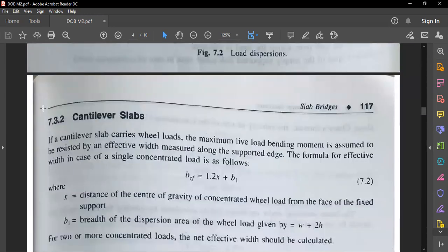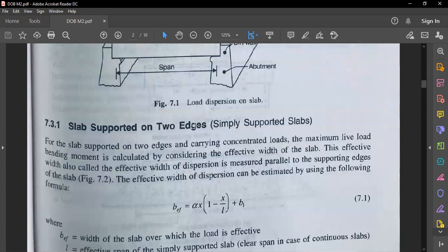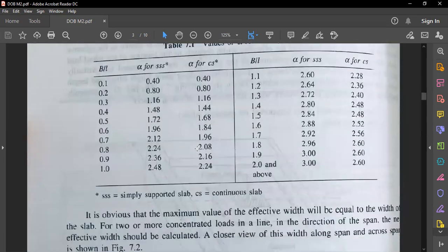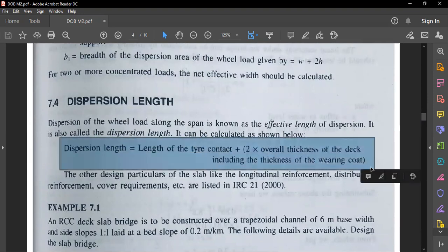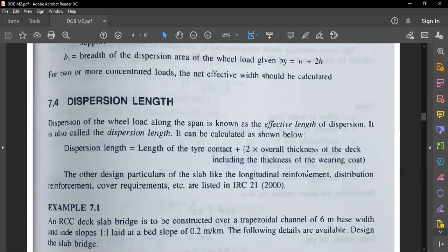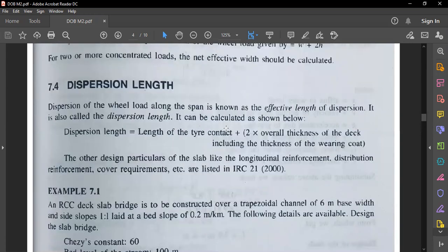Cantilever slabs are not in your syllabus; for your syllabus it is the simply supported slab supported on two edges — the one-way slab supported along the span. The dispersion length formula is: length of tire contact plus two times the overall thickness of the deck including the thickness of the bearing coat. This was also explained in the first module while covering IRC 21. We will now take one example to calculate the length and width of dispersion and completely design the deck slab considering dead load and live load.